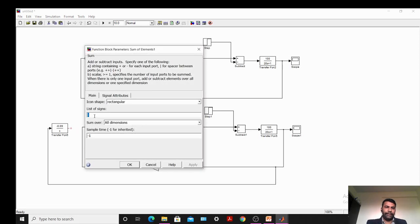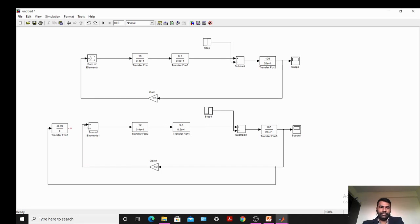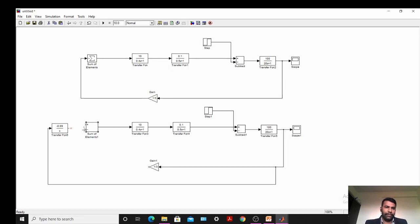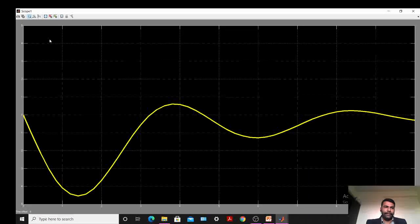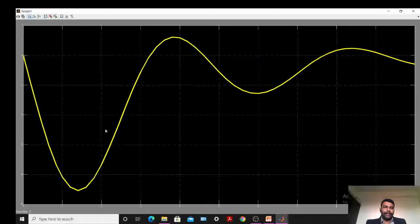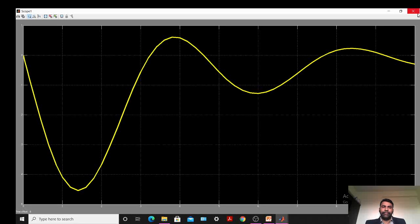In the Sum of Elements block, write a plus sign and then a minus sign so that we will add this signal. Connect the minus sign and plus sign accordingly. This way, we have completed the load frequency control with integral control action. Now we will see the graph of this. Here you can observe that it initially has some oscillations, but after some time it is settled at the zero position. So the change in frequency with the help of integral control action is zero.